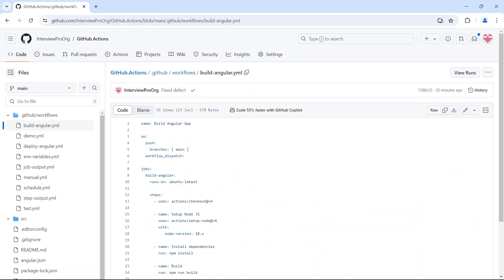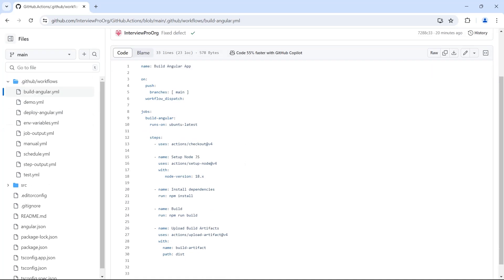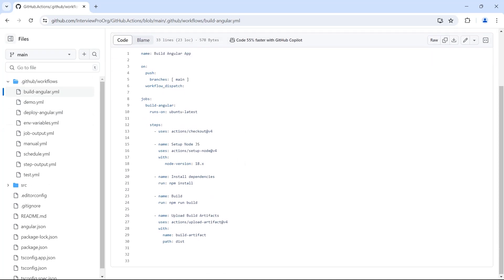So I have opened the workflow that is responsible for building the Angular application and it just sets up the Node.js, installs dependencies, builds the application and uploads artifacts. We might have additional jobs here that would deploy the artifacts but for now I don't have those steps. So it would just upload artifacts and that's it.